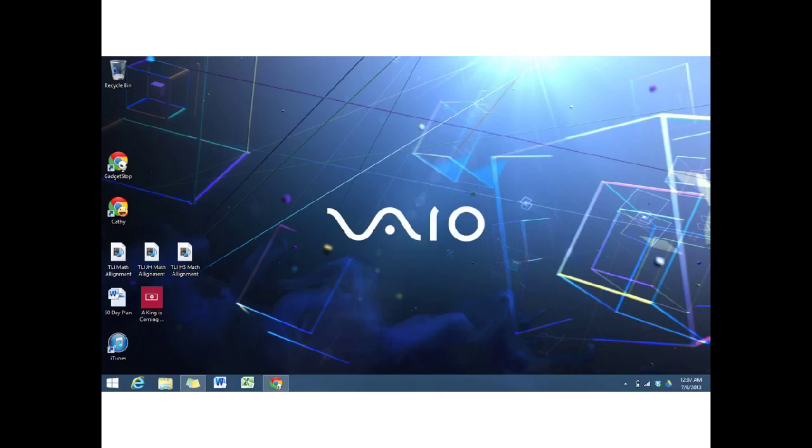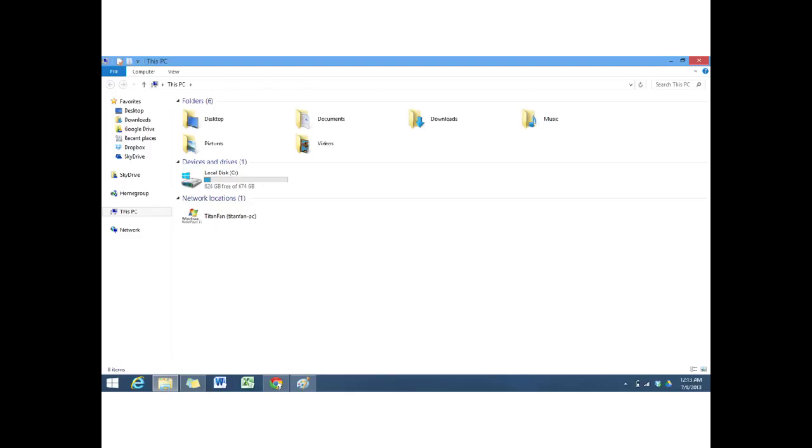I went ahead and took a look in the file manager, and I noticed that the SkyDrive files were still there. There were two SkyDrive files.